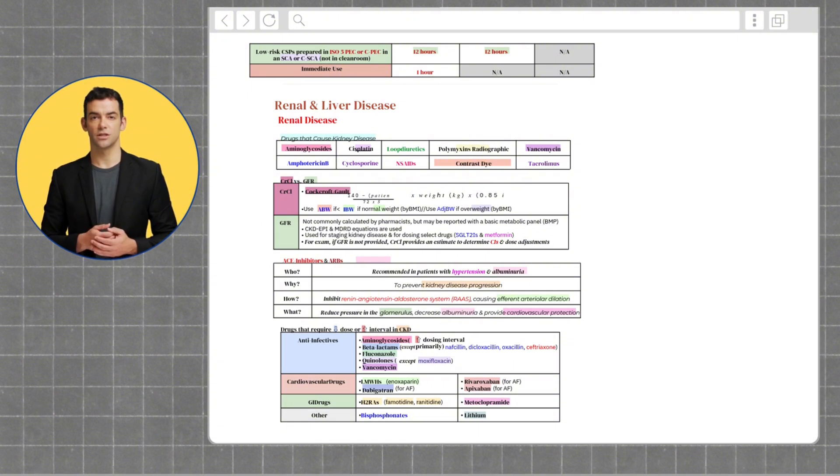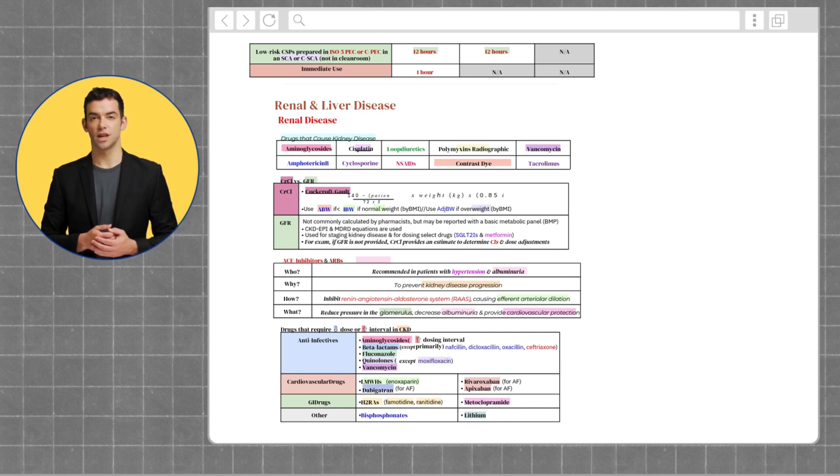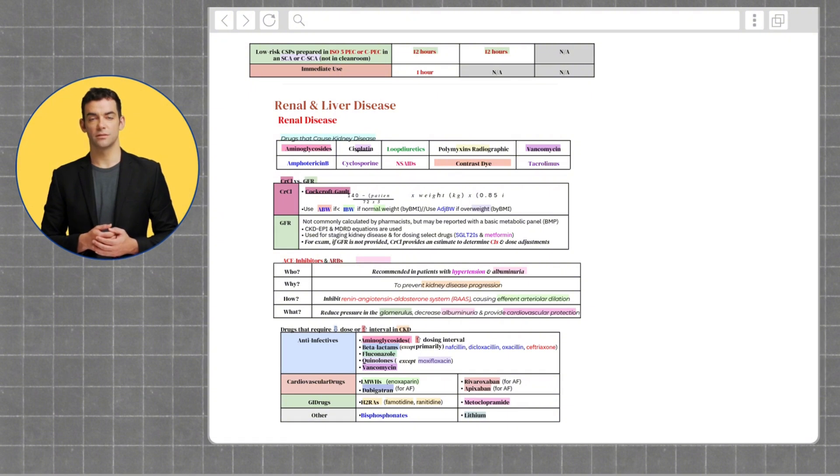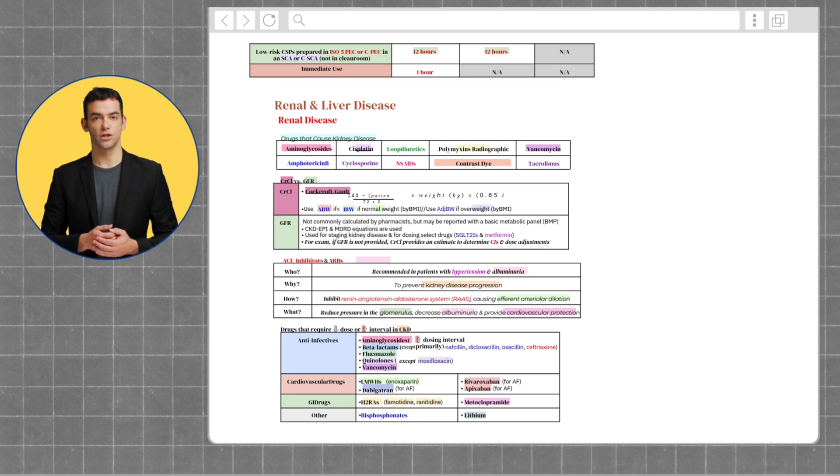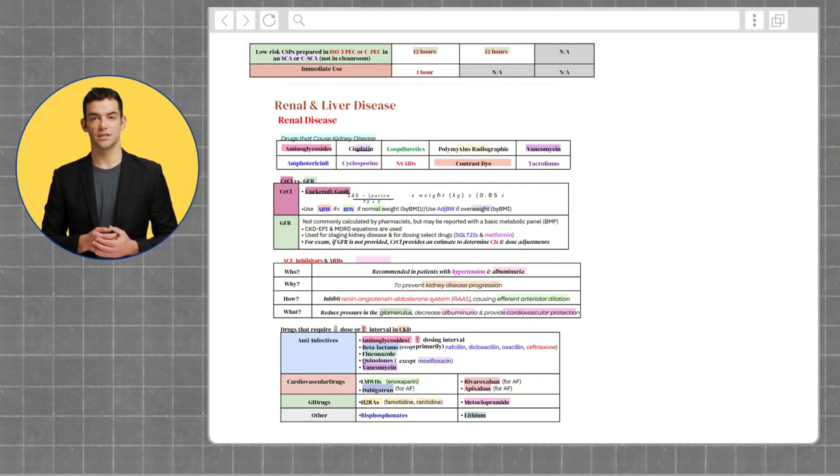Both creatinine clearance and glomerular filtration rate are used to measure how well the kidney functions. Creatinine clearance estimates how much creatinine is cleared from your blood by the kidneys per minute. It's a practical tool for adjusting drug doses, while glomerular filtration rate measures how much blood the kidneys filter per minute and is used to stage kidney disease.